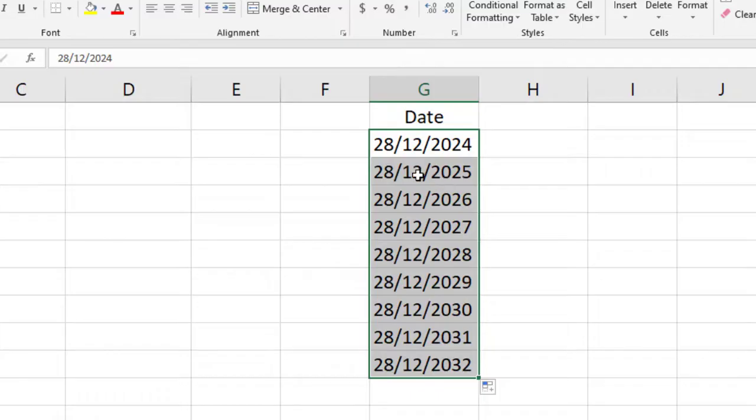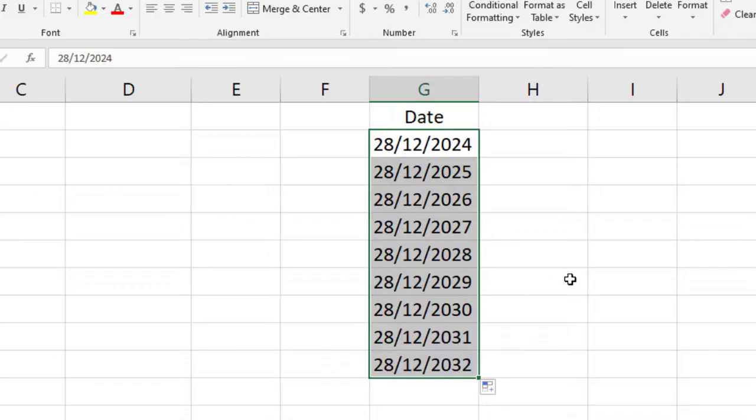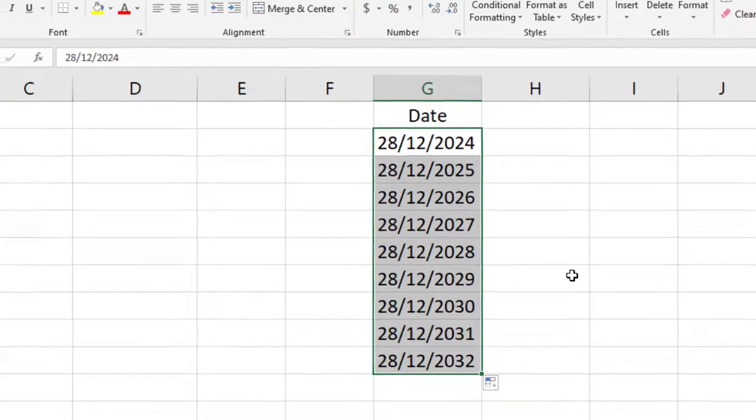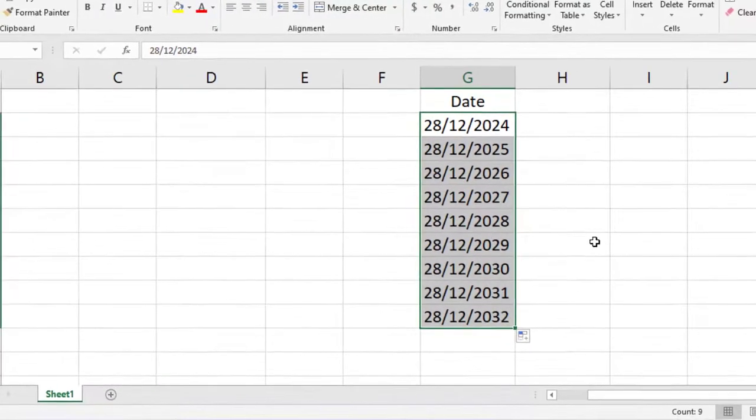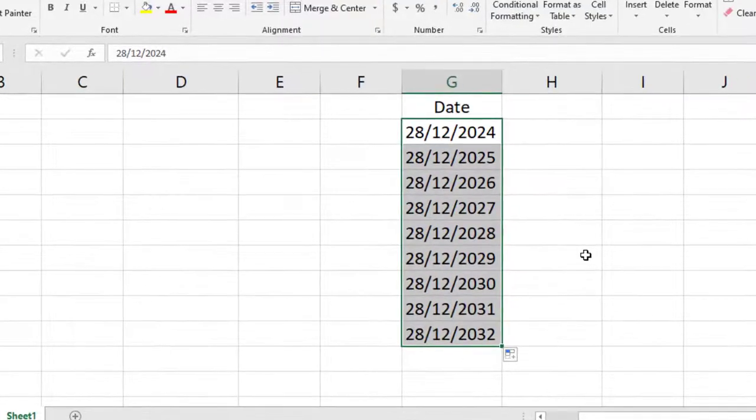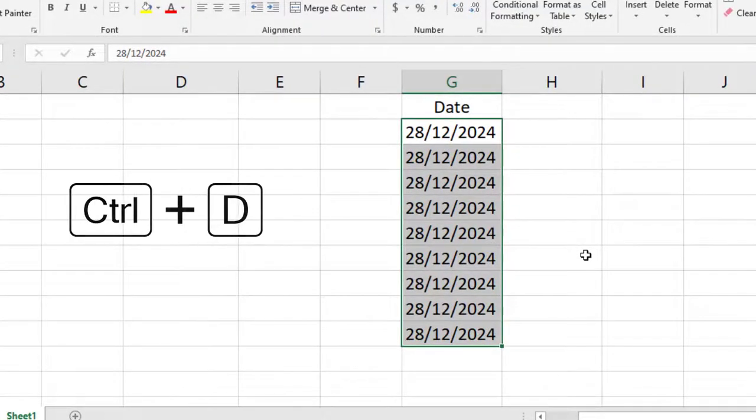So if you want to copy this date to every cell, there are two easy ways. This is method one: from your keyboard, just press Ctrl+D and see, this first date has been copied to every cell.